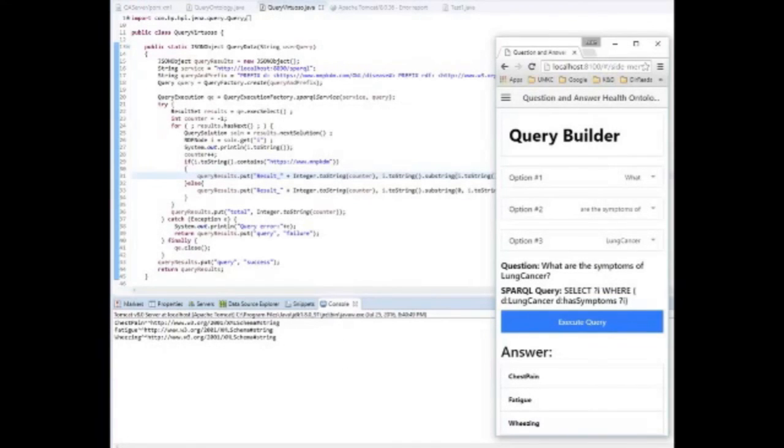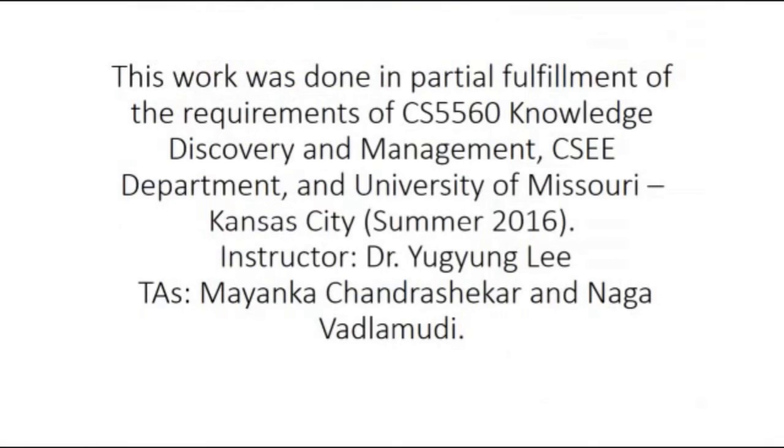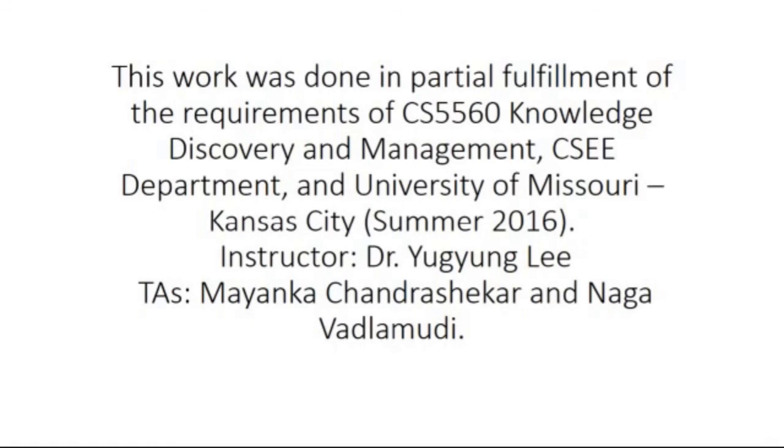Please note that this work was done in partial fulfillment of the requirements of CS5560 Knowledge Discovery and Management, CSEE Department, University of Missouri-Kansas City, Summer 2016. Instructor Dr. Yu Geung Lee, TAs Myankha Chandrashaka and Nagavad Lamudi.